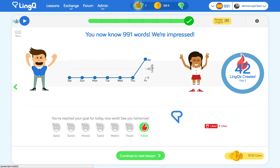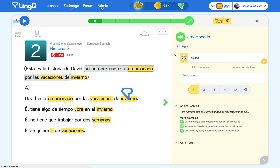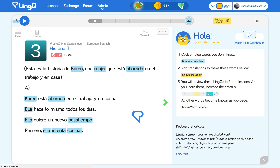Now I go back and listen to the lesson while reading along. Clicking in the progress bar takes me back to the first page quickly. At a certain point, I'm ready to move on to my next lesson. I don't need to understand the lesson perfectly — I know that it will all become clearer over time, with enough exposure and linking.